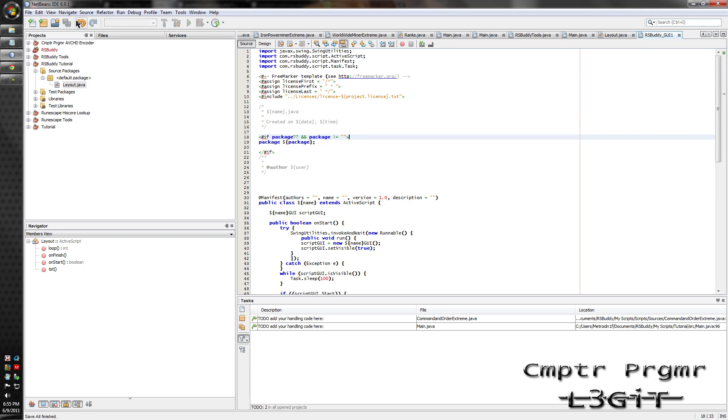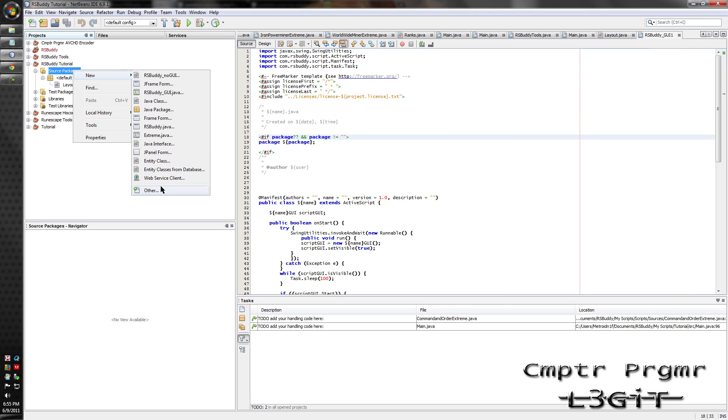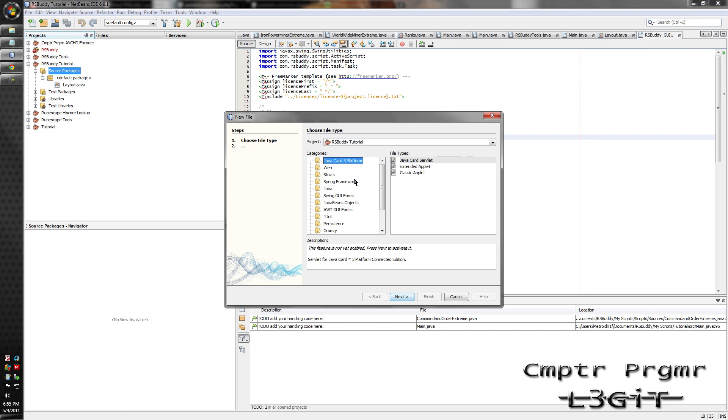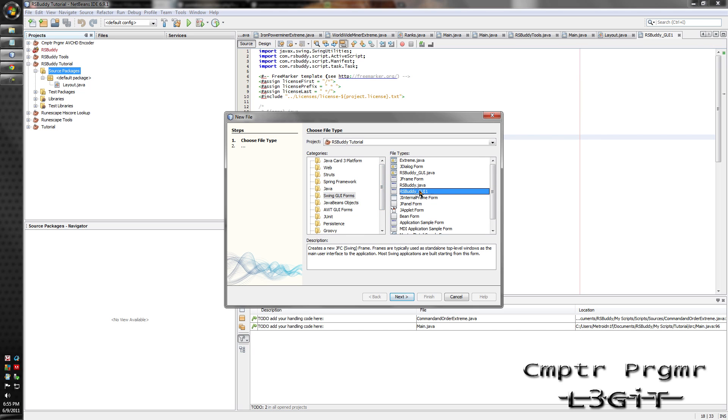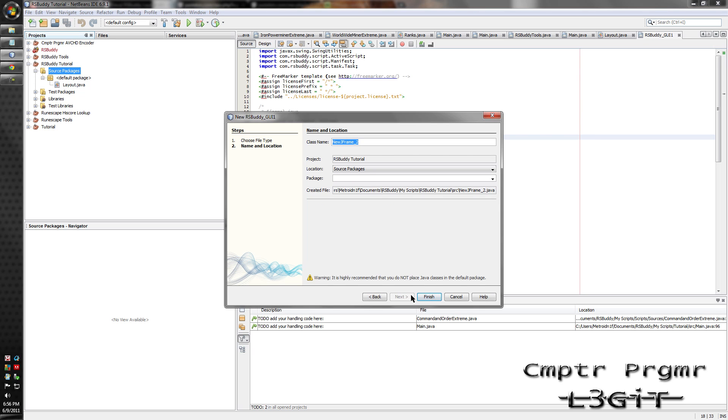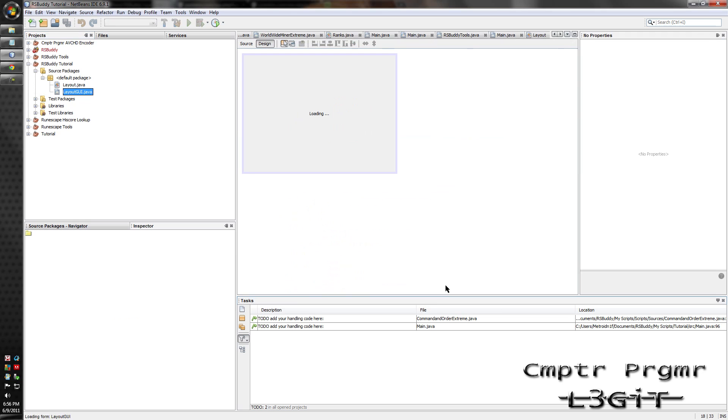And right click on source packages or default packages. Go to new, other, swing GUI forms, find whatever you called it. Next, call it whatever you want. I'll call mine layout GUI. Finish.